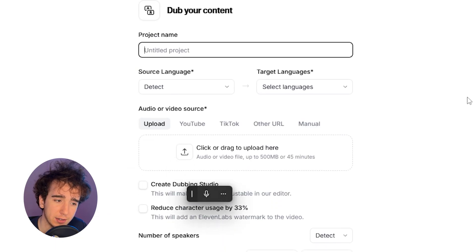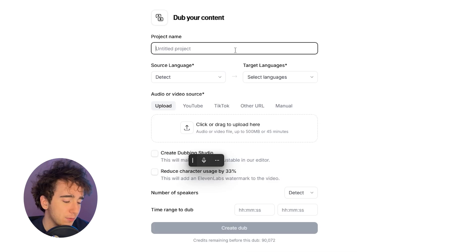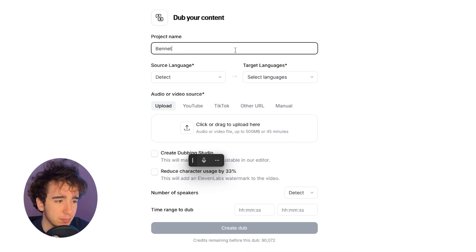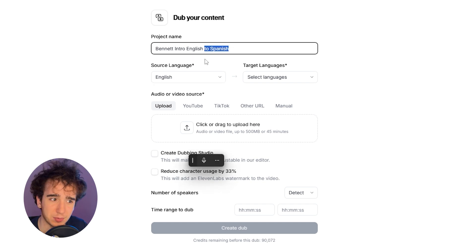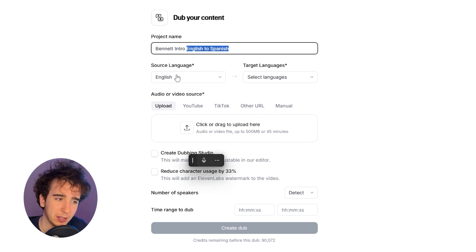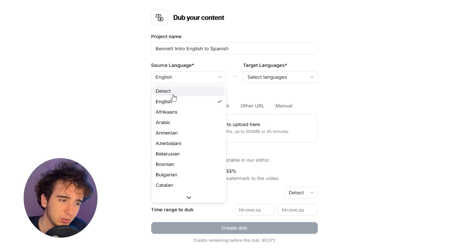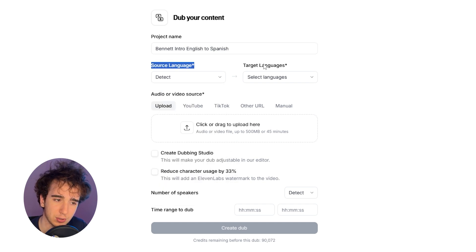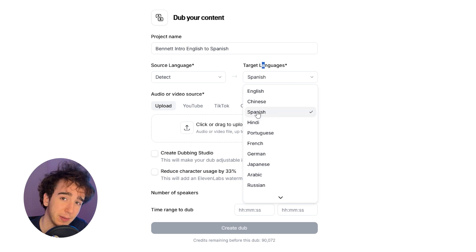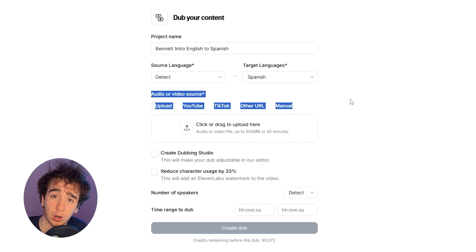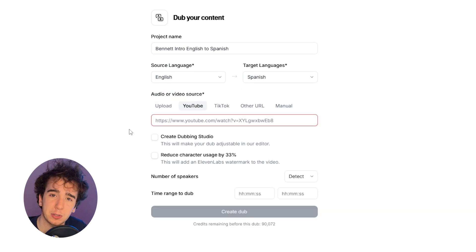So you're just going to click Create a Dub, and it's going to ask you for the project name — I'm just going to name this 'Bennett Intro English to Spanish.' Since I'm trying to translate it from English to Spanish, we'll do detect for the source language, and then for the target language, obviously we're going to need to pick Spanish. Then you have to upload the video or audio source.